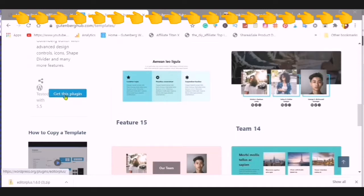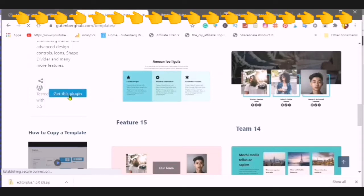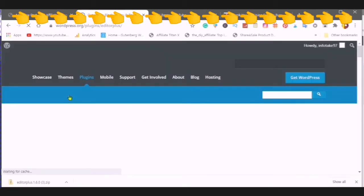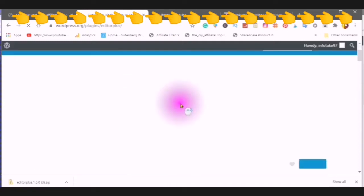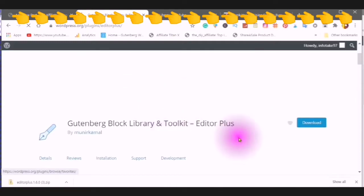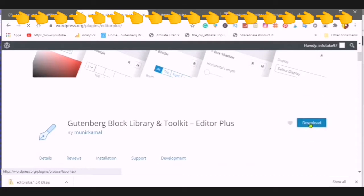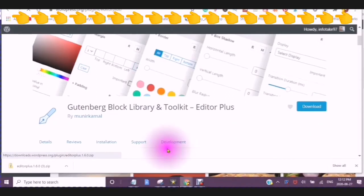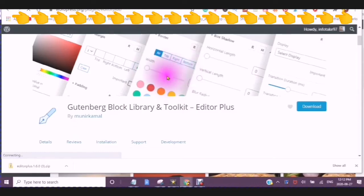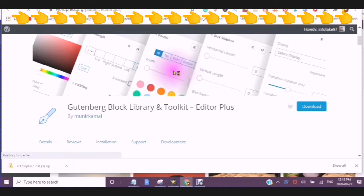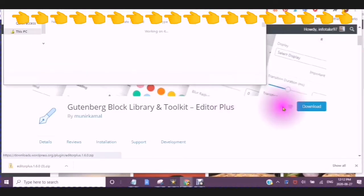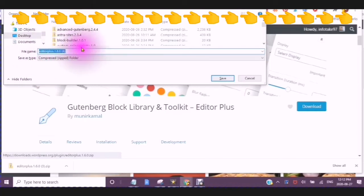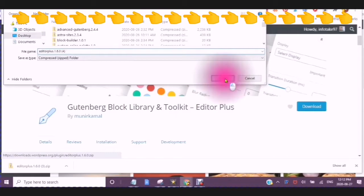So you would just simply click in to get this plug-in. This is one way to get the plug-in. You would just click in to get plug-in. You can download it to your computer and have it so that you don't need to come back here to download it if you need to put it into more than one website. And it will tell you editor plus 1.60 and then save.